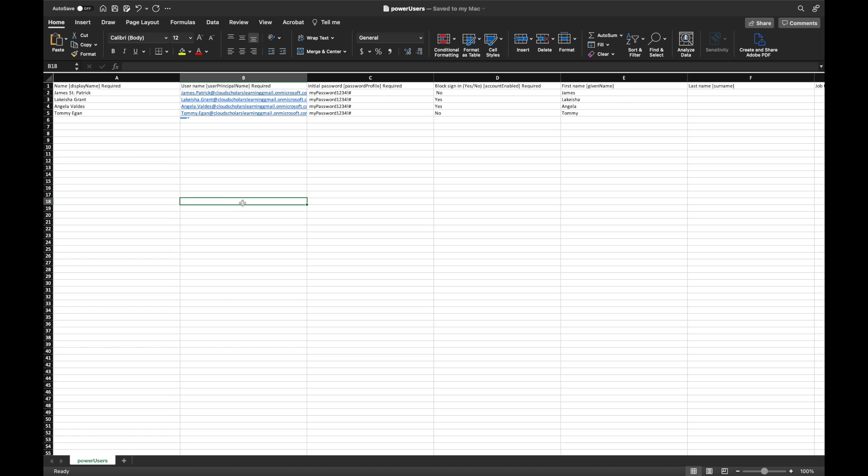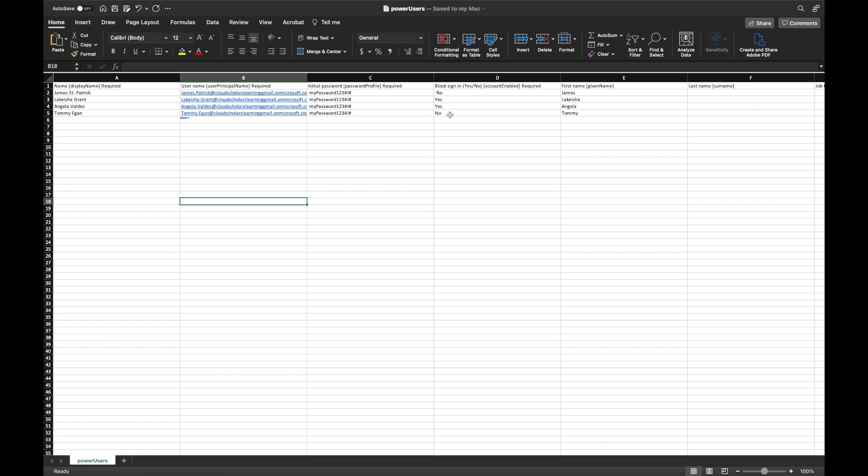Okay. So we are back at the Excel document at the moment and I have filled in all my users. So I've got James St. Patrick, I've got Lakeisha, I've got Angela Valdez, and I've got Tommy Egan. To be honest with you, I should probably have these guys working in finance. If you guys watch the show, then you'll probably get that joke. But anyway, so we're all set. And what I'm going to do is I'm going to block sign-in for two people. And I'm going to allow sign-in for two and then block sign-in for the other two. So let's go back over to the Azure portal.